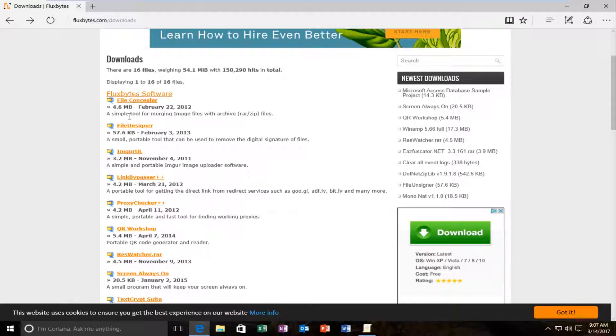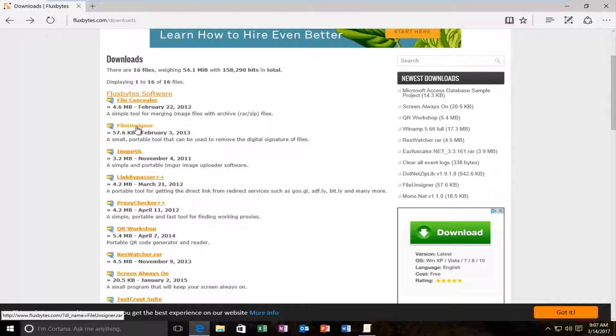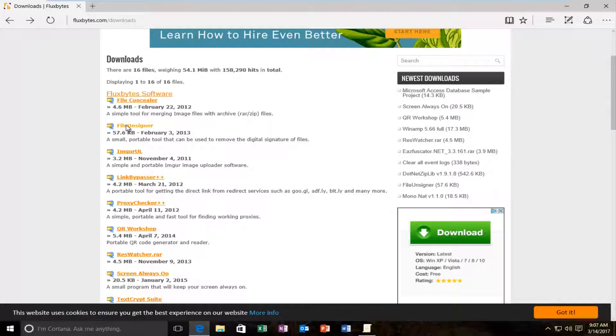Once you have done that what you want to click on is file unsigner. Should be the second one at the time of this recording. Should be 57.6 kilobytes. So I'm going to download that.